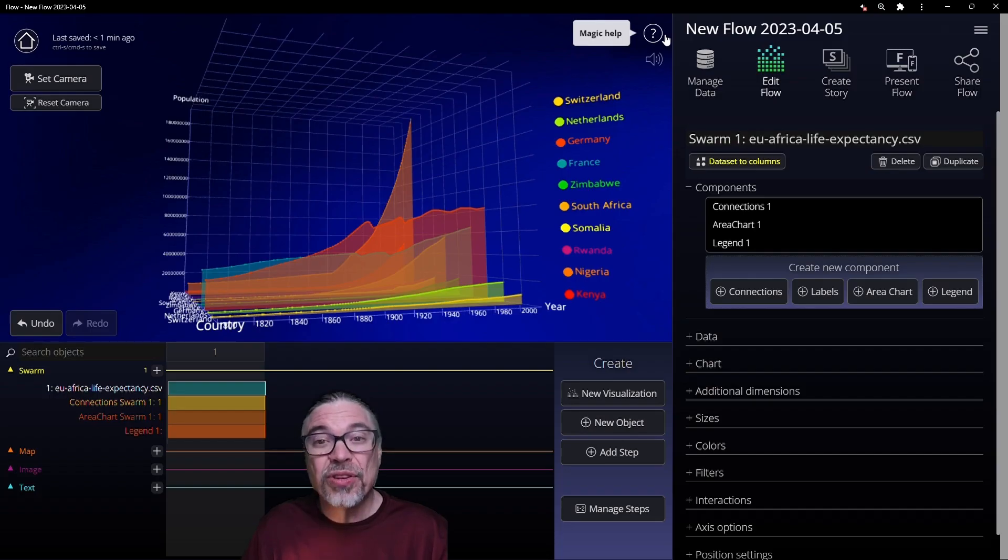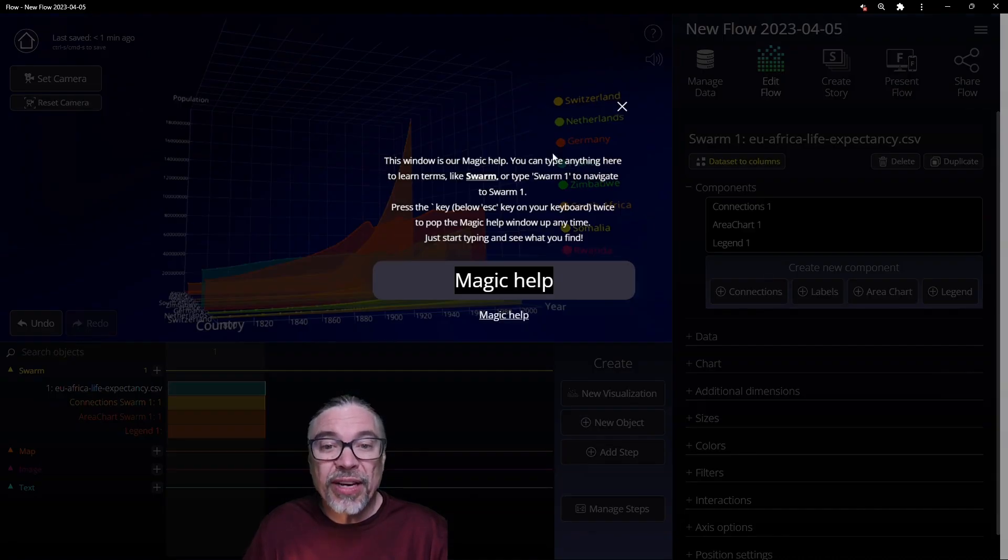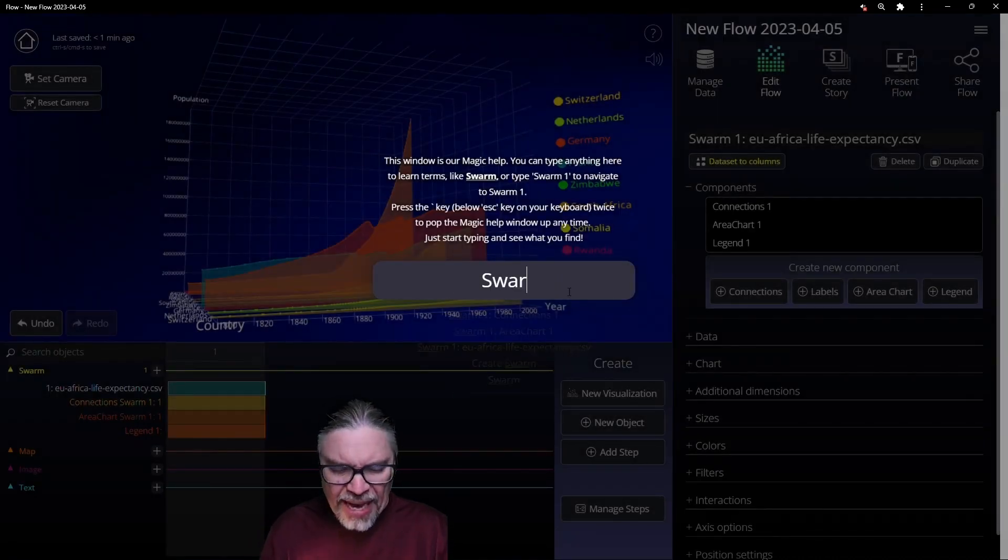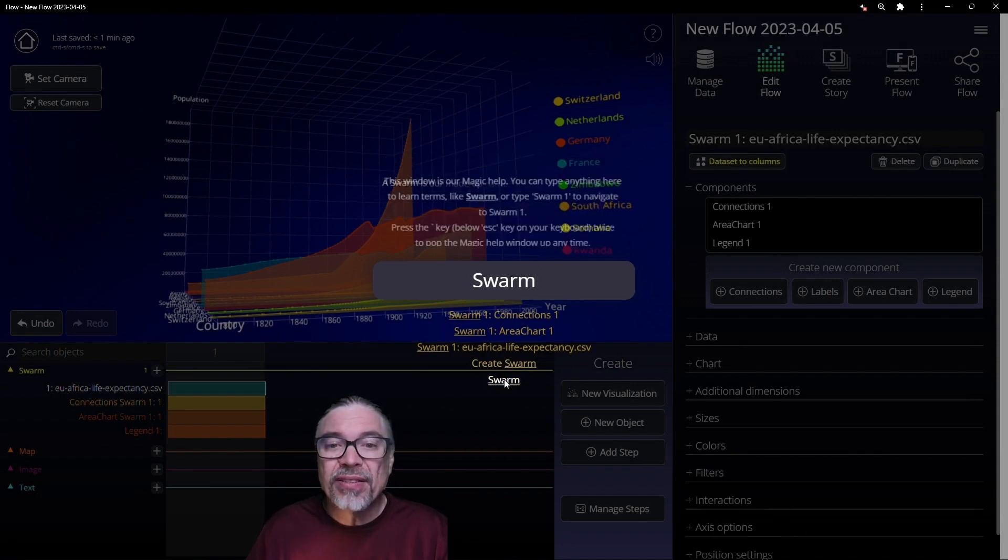Hello, I'm really excited to show you our magic help. It's accessed through this question mark here and you can type anything you'd like and it will tell you about it.